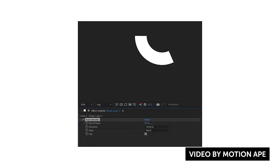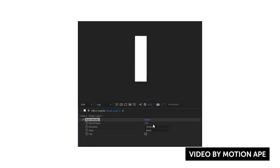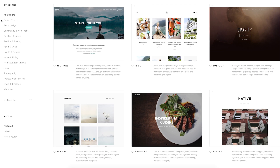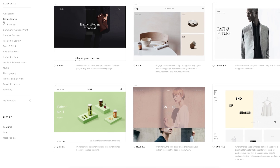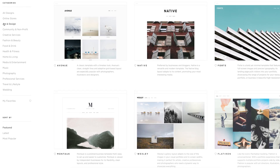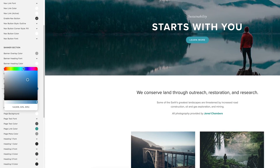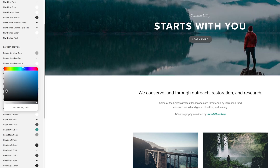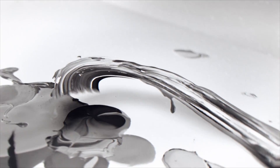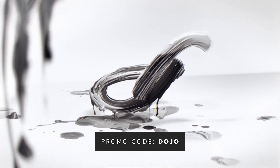Before we go any further, I want to give a quick thanks to our sponsors over at Squarespace for sponsoring today's video. Squarespace is the all-in-one platform to create amazing websites for your store, online business, or portfolio. They have amazing themes, fully customizable so you can make it look the way you want without any coding knowledge required. They have awesome 24-hour support, and best of all, if you use the promo code DOJO at checkout you can save 10% off your order. Check it out at squarespace.com/dojo.